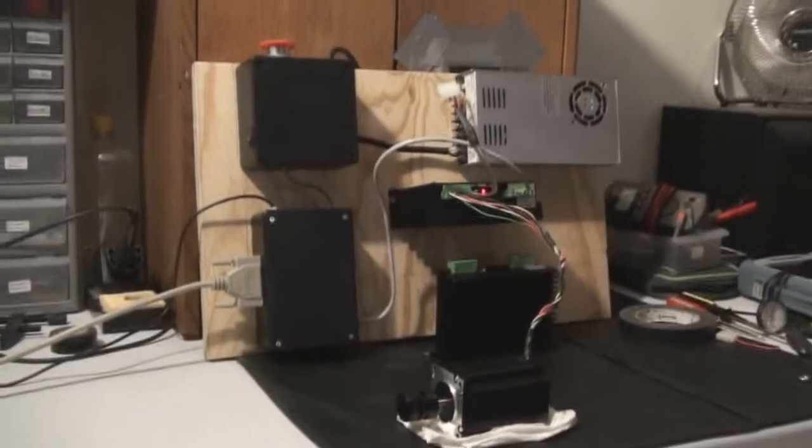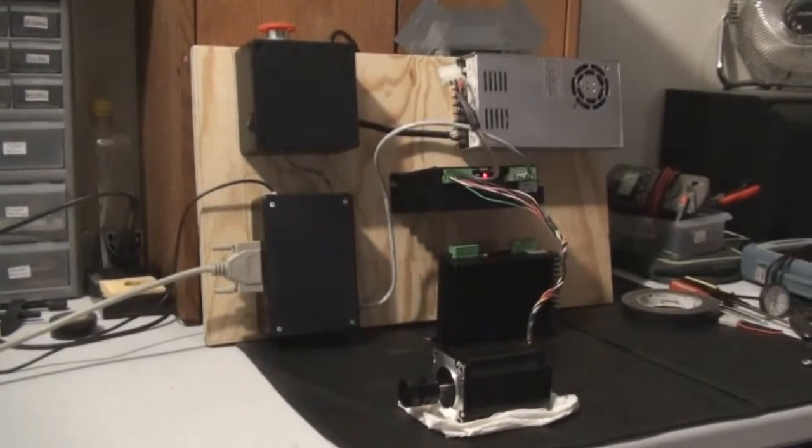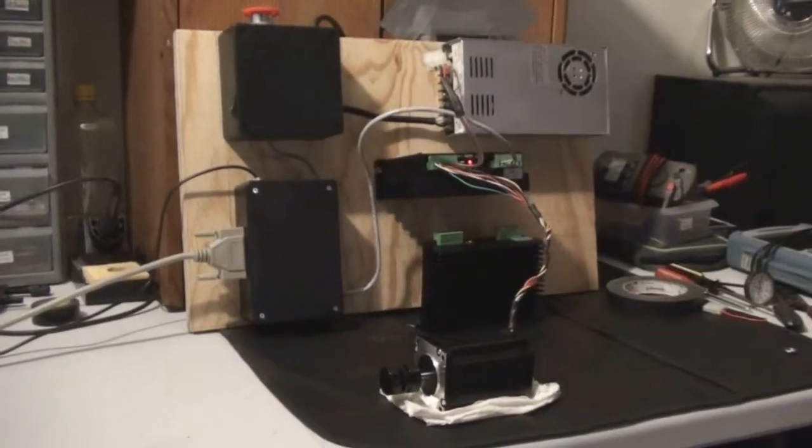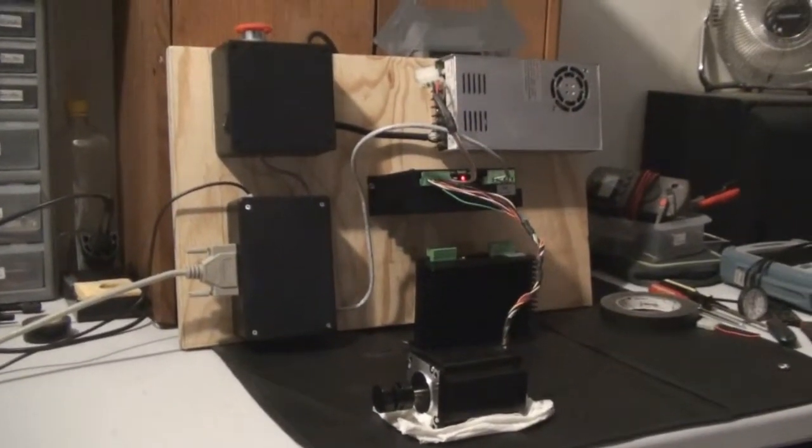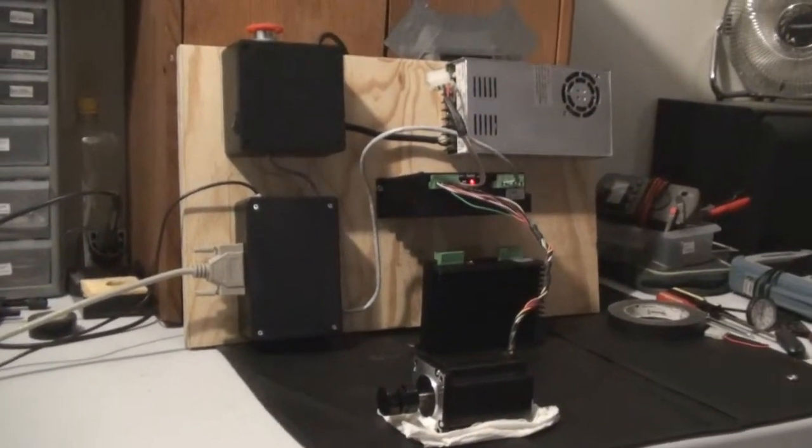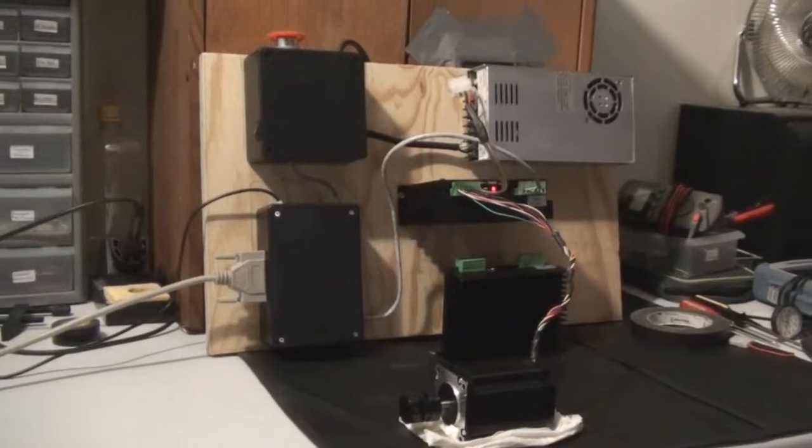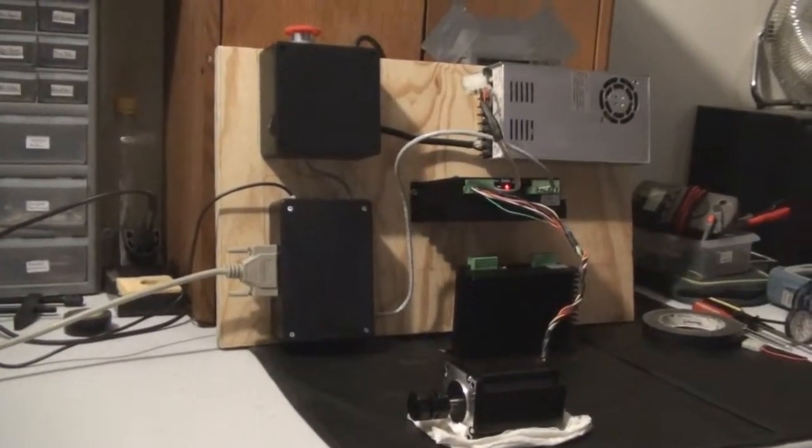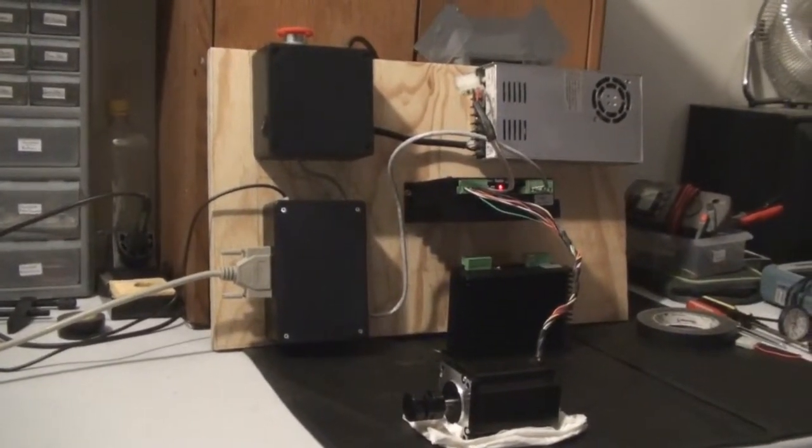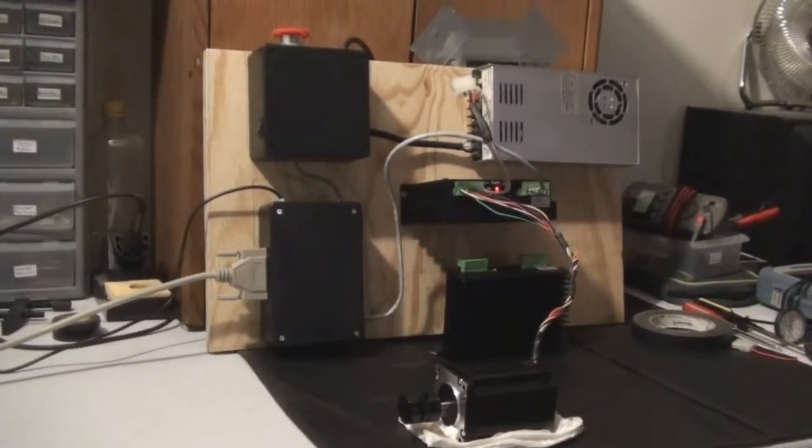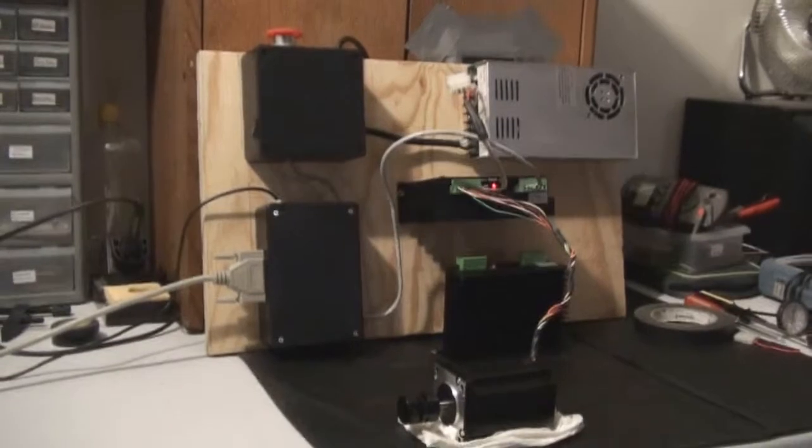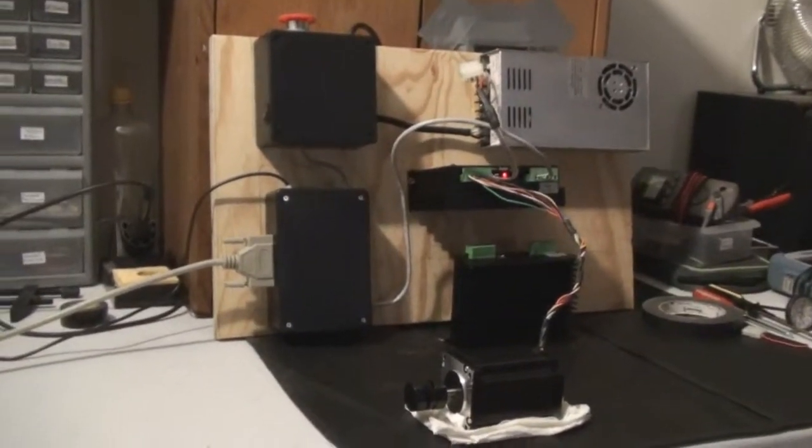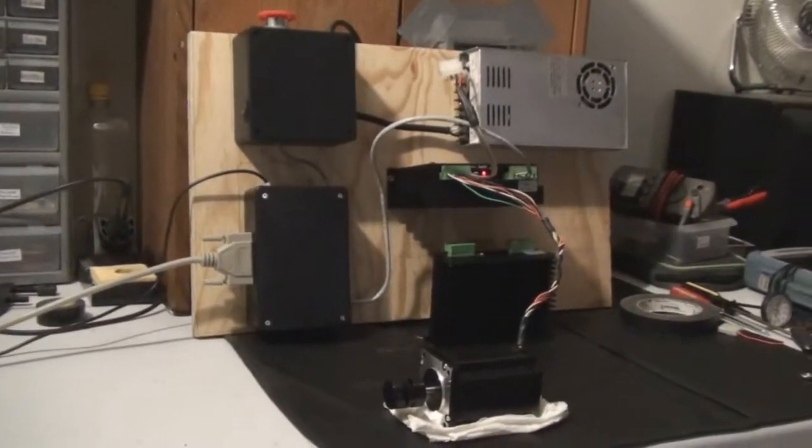Alright, I thought I'd get a video here of my first fledgling steps towards getting a working CNC mill going. You can see here I've got a start on my electronic setup for controlling the mill.